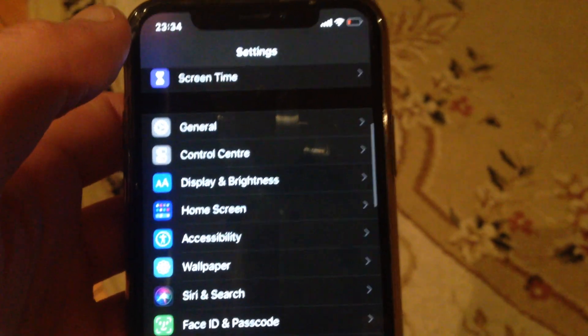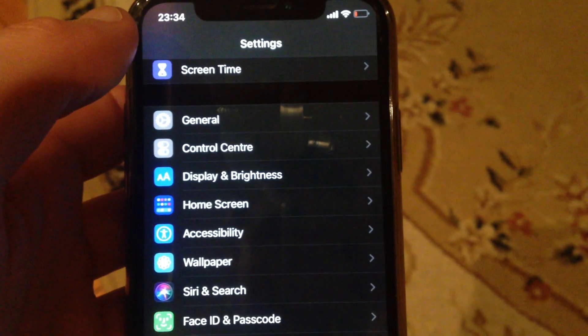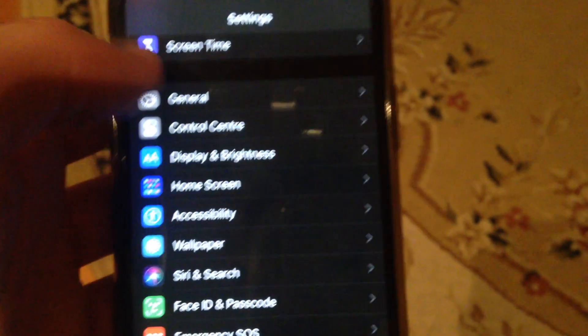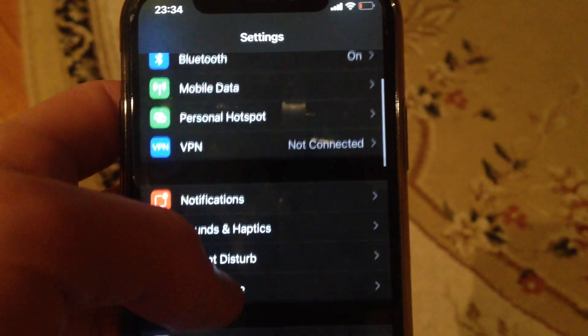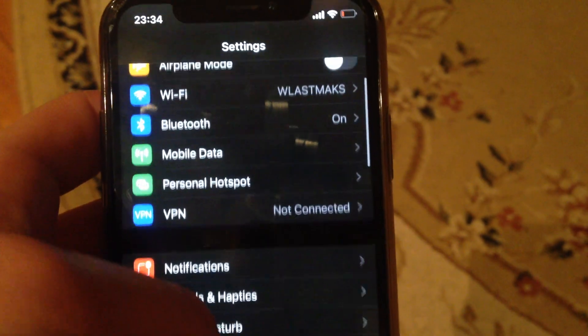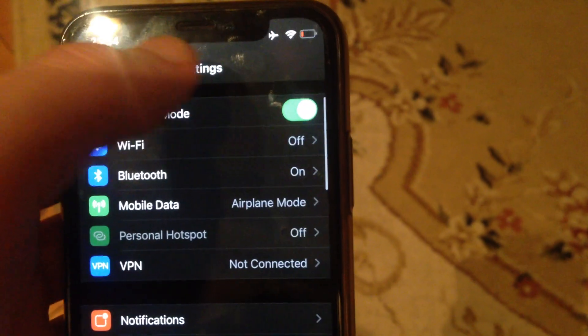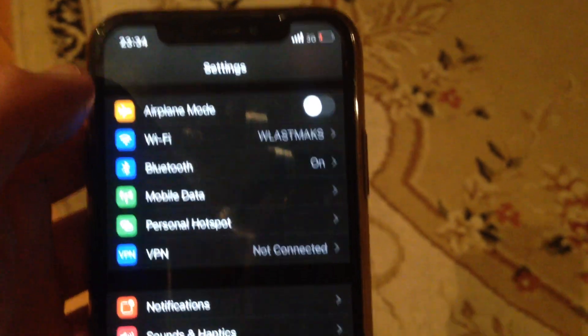If it doesn't help you, you can also try another way: just turn on Airplane Mode, wait a few seconds, and then turn it off.